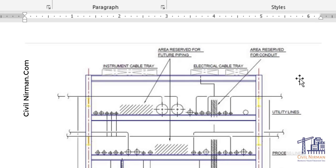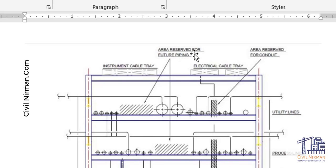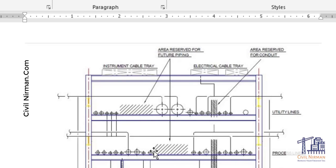This is one particular cross-section. The hatched area represents space reserved for future piping. Sometimes a client asks to provide certain empty space so that in the future additional pipes can be laid out in that particular region.